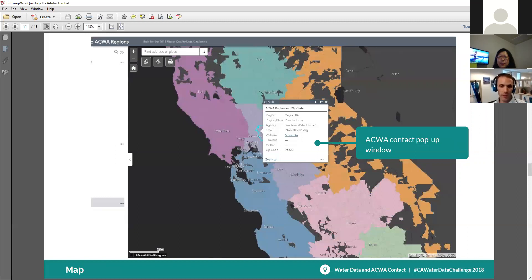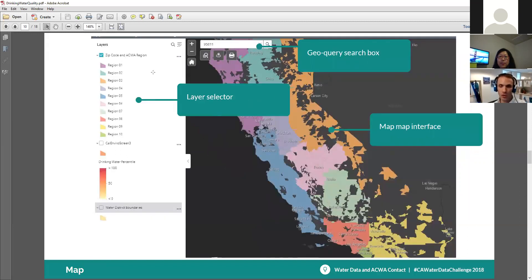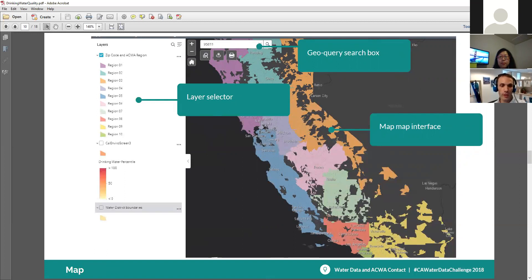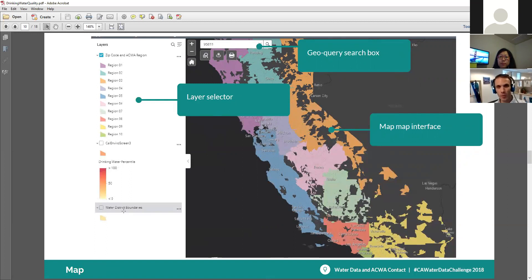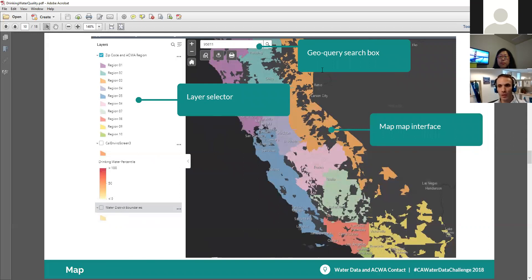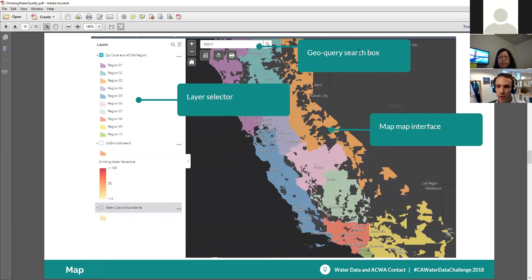Some of the features of the map here is that it has three layers. There's a zip code and aqua region. So these are the zip code boundaries. They're colored by the 10 aqua regions. There's a CalEnviroScreen data set, which is actually this red to orange here showing the drinking water quality percentile, essentially where you are in that. And then the water district boundaries. We were actually going to do something with those boundaries, eventually looking at water supply. But in this, there's visualization. You can perform a query based on an address or zip code here using the built-in ArcGIS geocoder, and then there's just the general map interface.